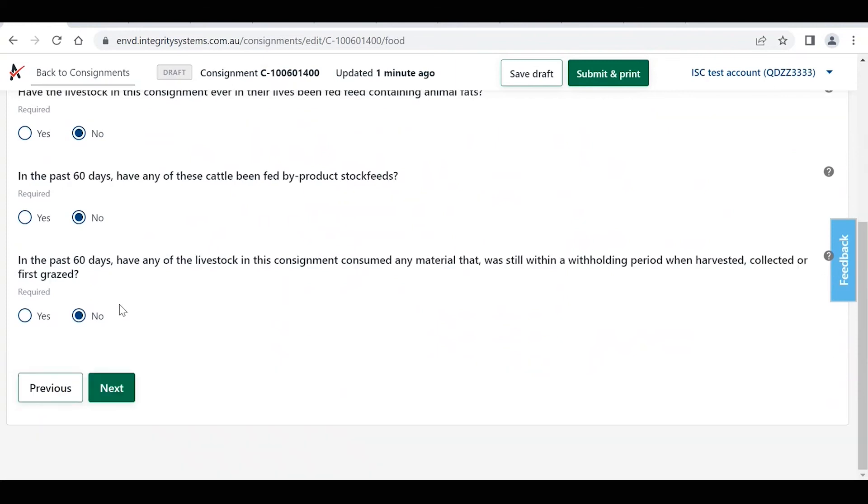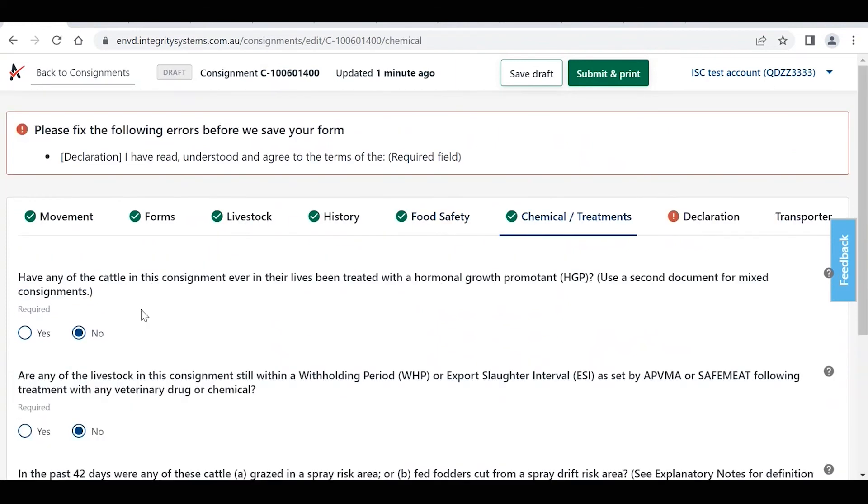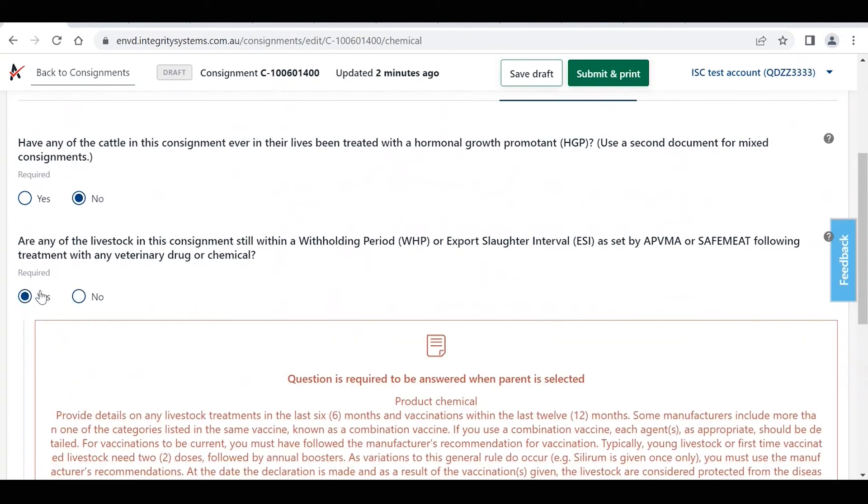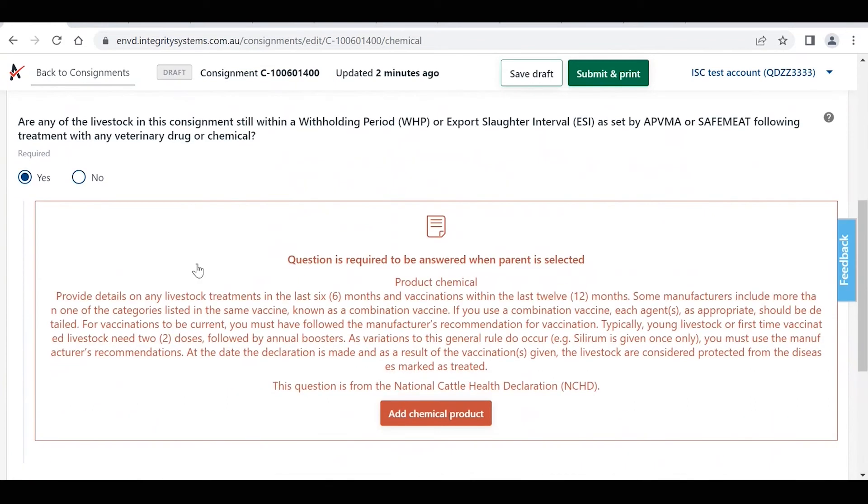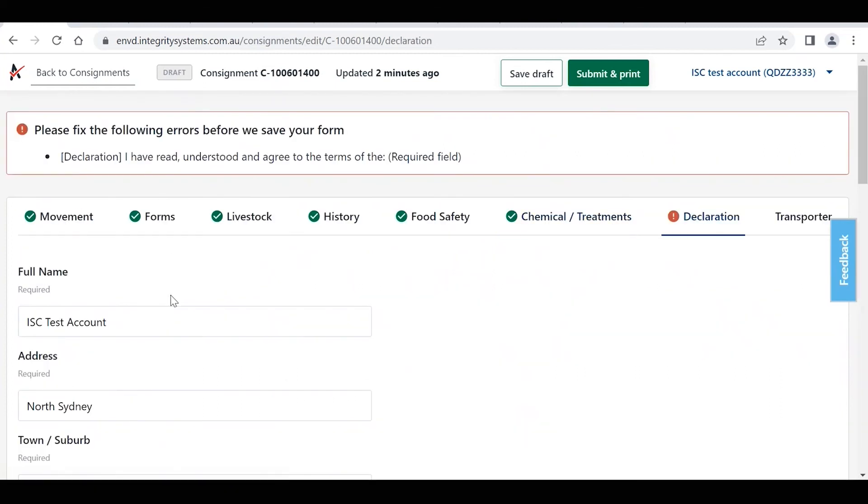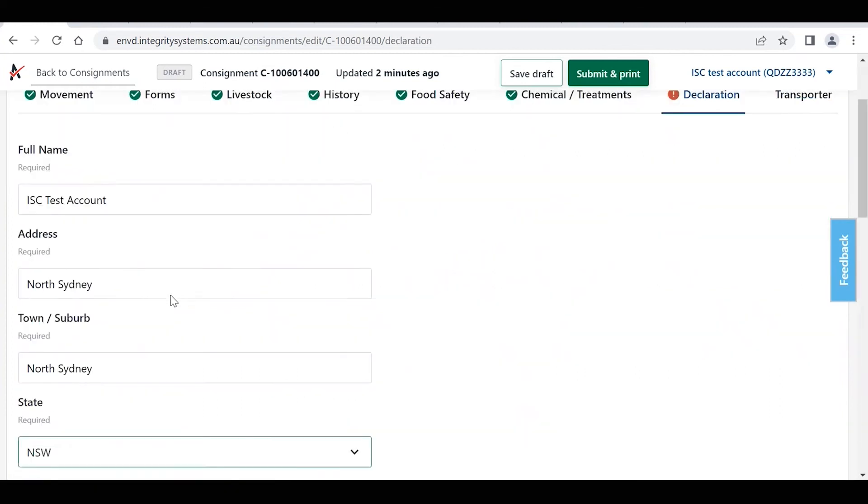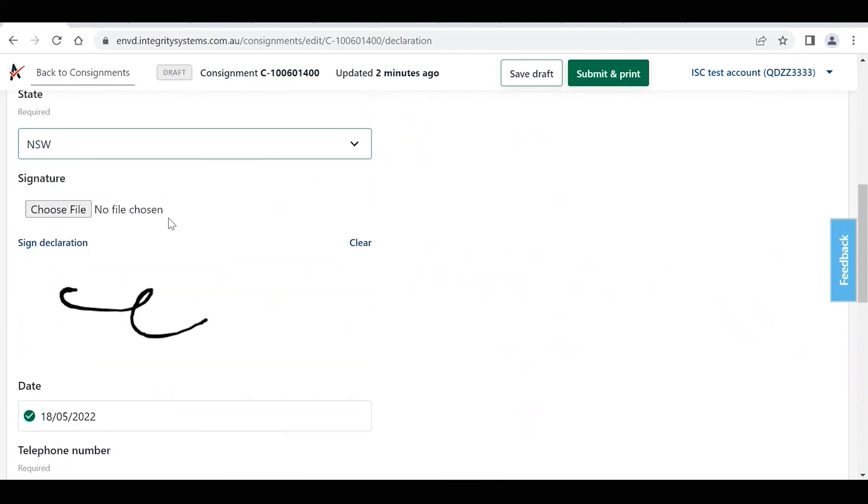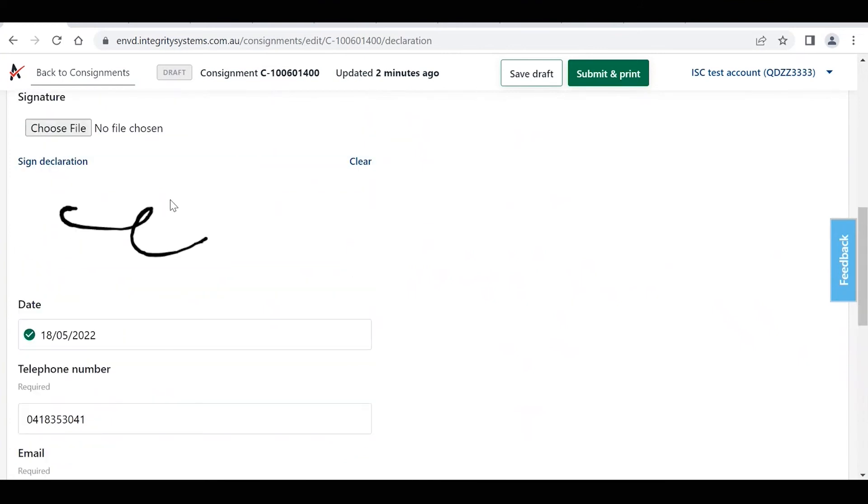As we can see, all of these questions have been answered already. You may need to change some, again, that's up to you based on the new consignment, and we then get to the declaration section.